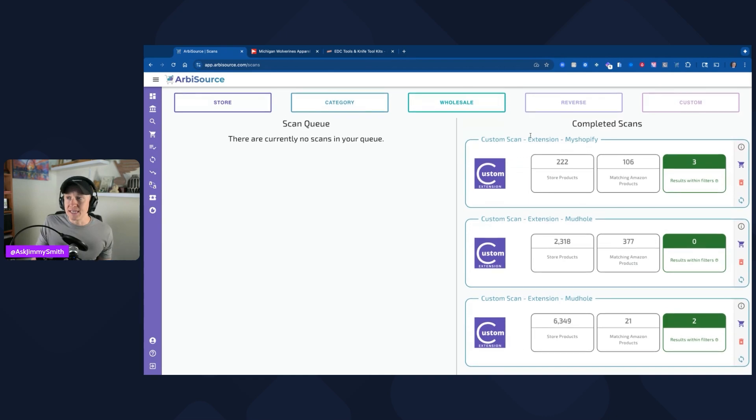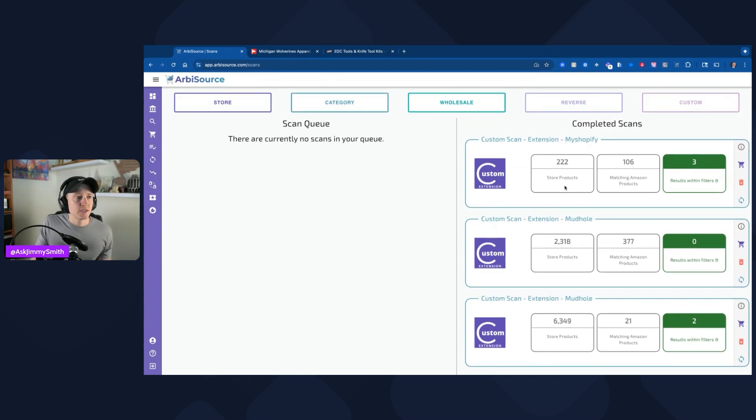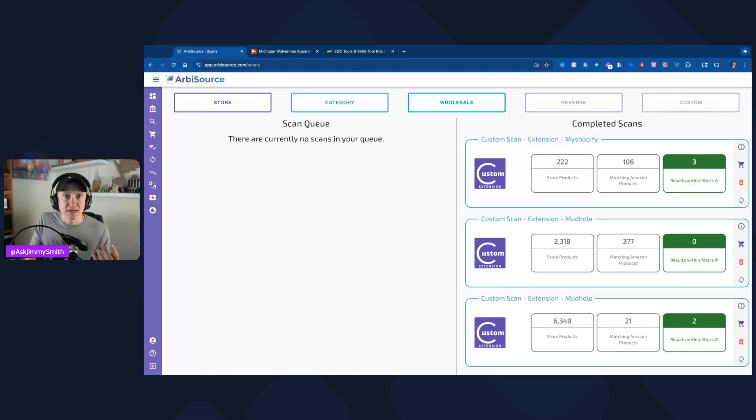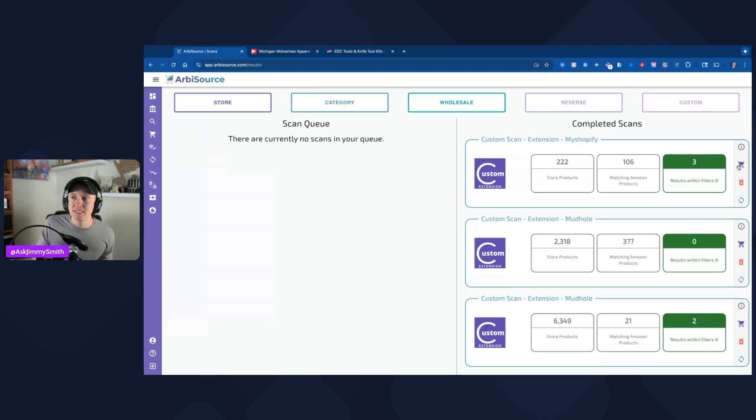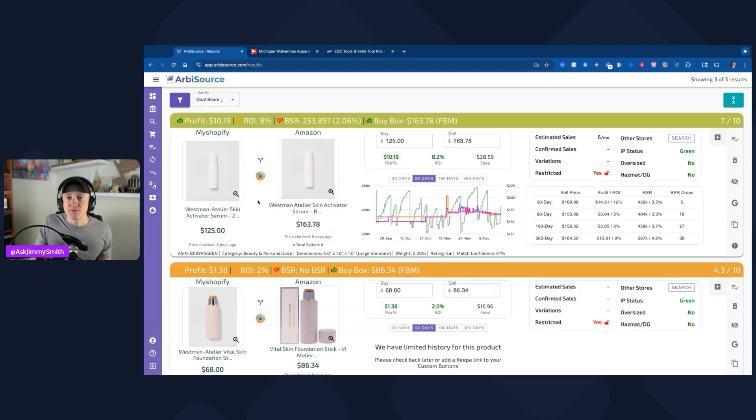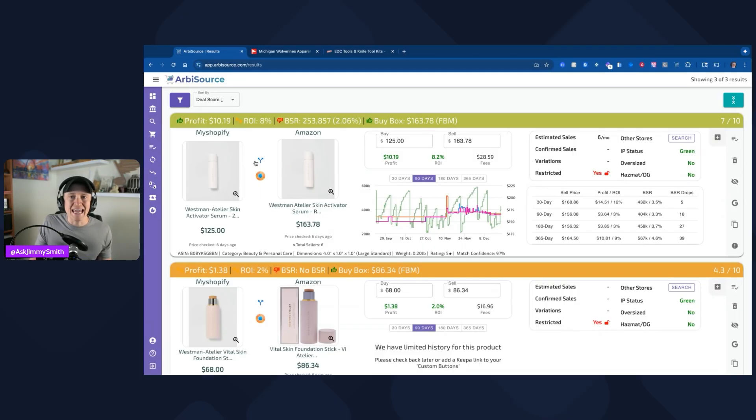You can see here, for example, this Shopify store that I brought into it had 222 store products, 106 were matching products, and three of them matched within my filters that I've set up inside of Arbisource. So we can actually take a look at this before I show you how to set it up. This particular one was a Shopify store. It didn't pull back a ton of great profits. This is only an 8% return on investment.